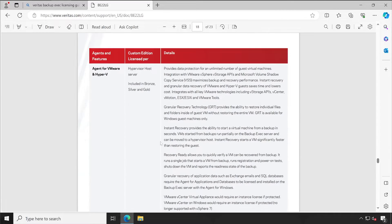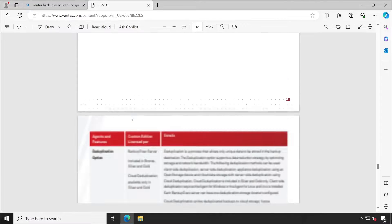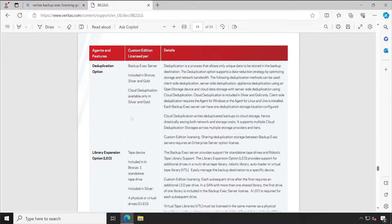Scrolling down more, we have Agent for VMware and Hyper-V. If you have a VMware server or Hyper-V server, there is a different agent available for those. All the information on what it does is mentioned here. Similarly, if you go to the deduplication option, everything is mentioned there as well.